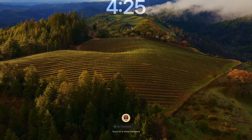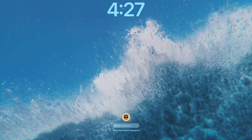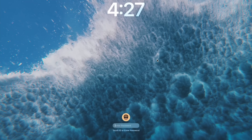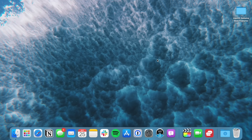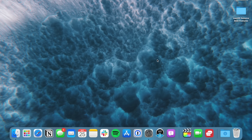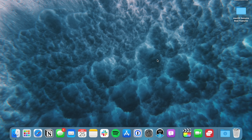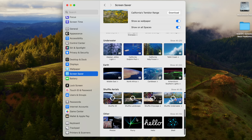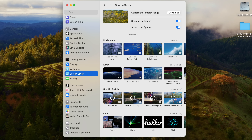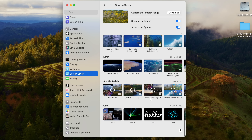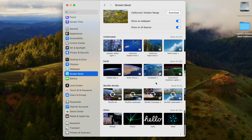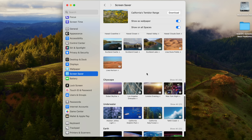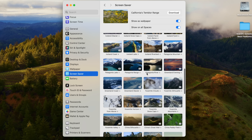You can also use shuffle settings for rotating through all the various themes like landscape, cityscape, underwater, and earth. Screensavers on macOS have been kind of overlooked over the last few years, so this is a really interesting update. I keep going from lock screen to home screen just because I really like how it all flows into one.